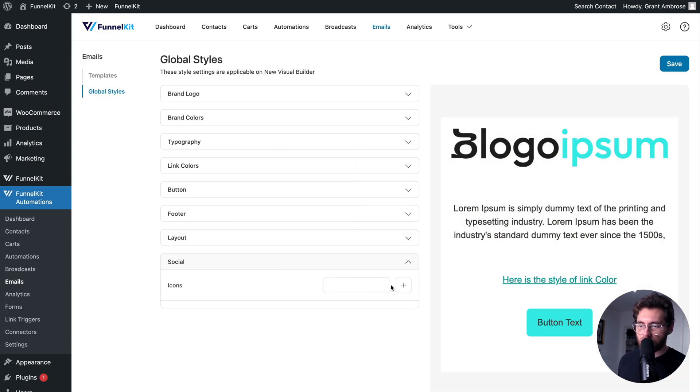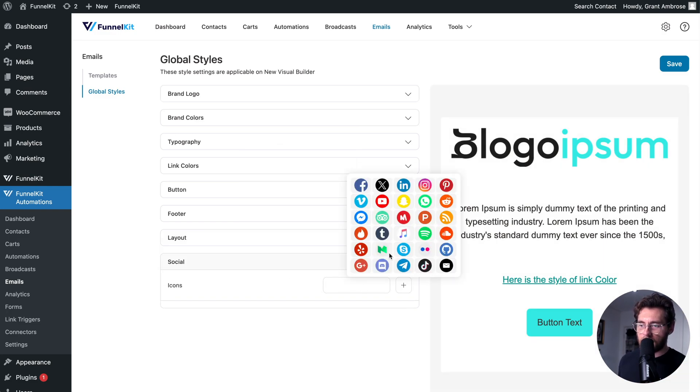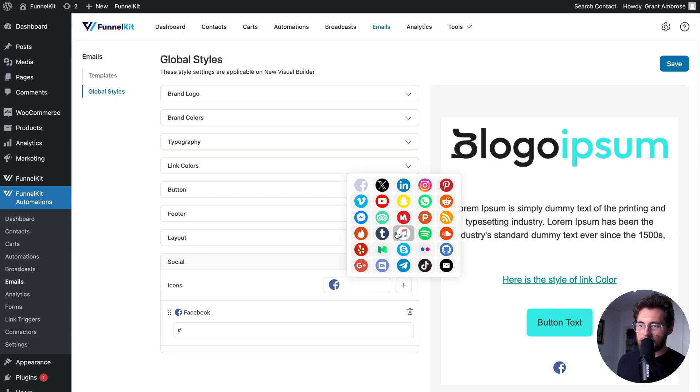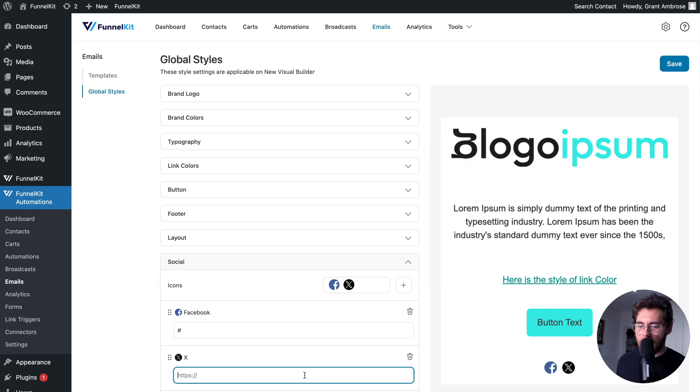Lastly, you have your social links. You click here and you could select Facebook and link to your Facebook page there and select another one. Let's do X and we can add that there. Once you're happy, click save.